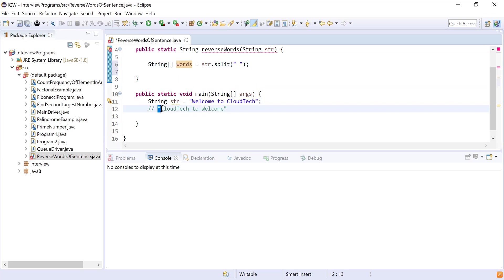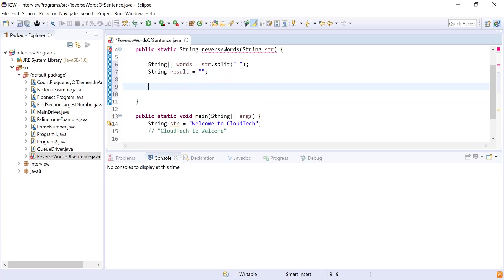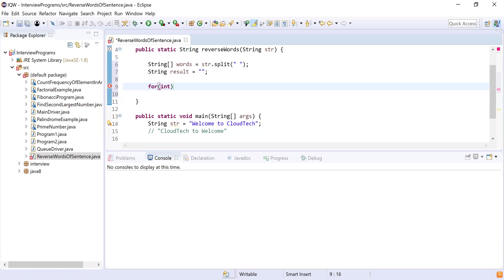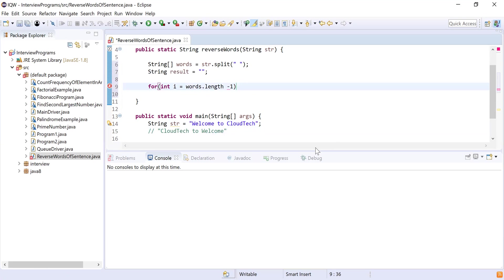After this I want a result string like 'cloud tech to welcome'. I'll declare a variable 'result' and initialize it with an empty string. Now I'll write a for loop to iterate through all the words and produce the result. I'll start from the last word since we want to reverse the sentence, so i starts at words.length minus one, targeting 'cloud tech' first, then 'to', then 'welcome', coming in reverse order. The loop continues while i is greater than or equal to zero, and I decrement i each iteration.